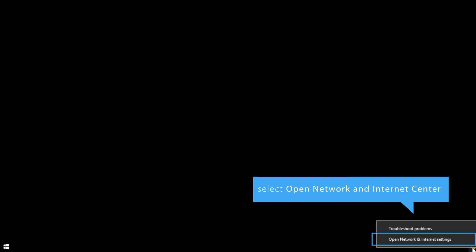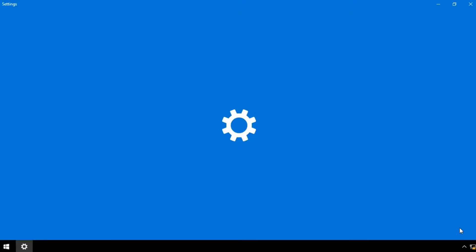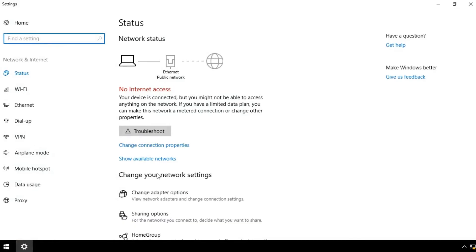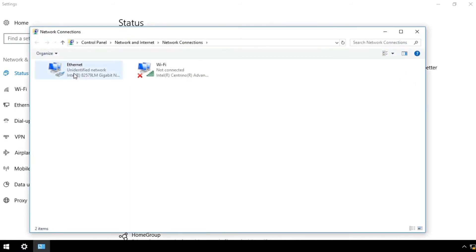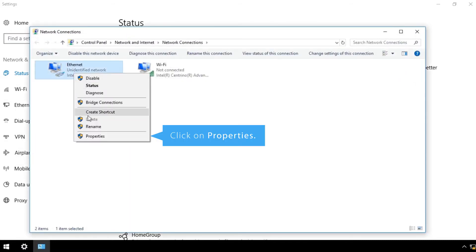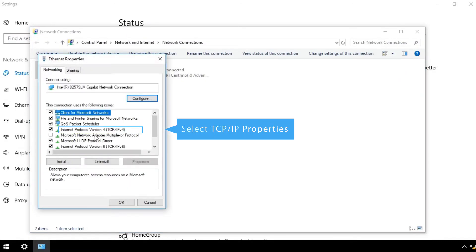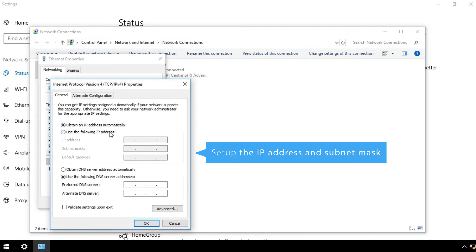Right-click on the network icon in the bottom right-hand corner and select Open Network and Internet Center. Click on Change Adapter options, then on Properties. Select TCP IP Properties.